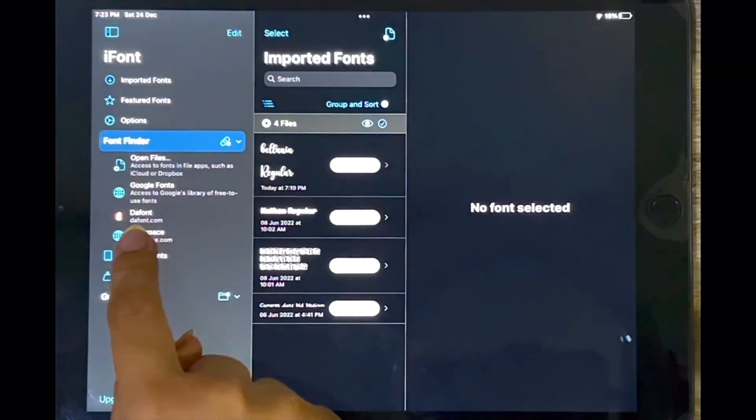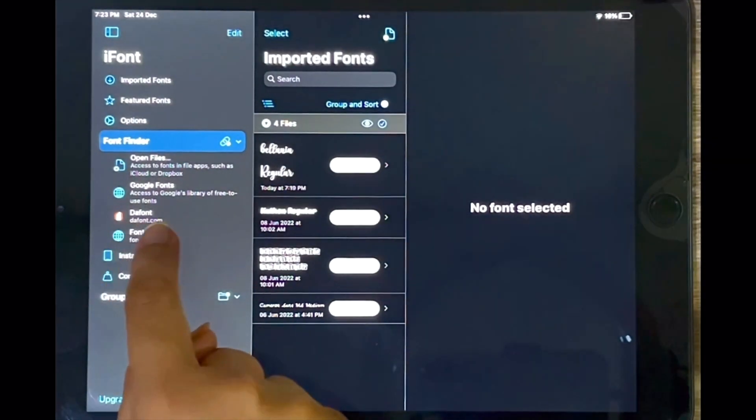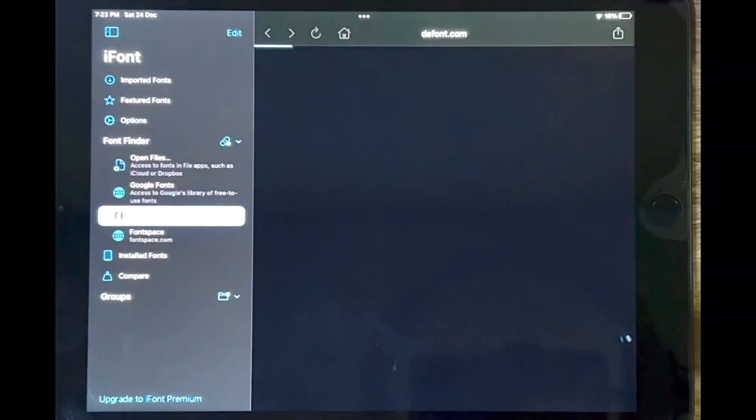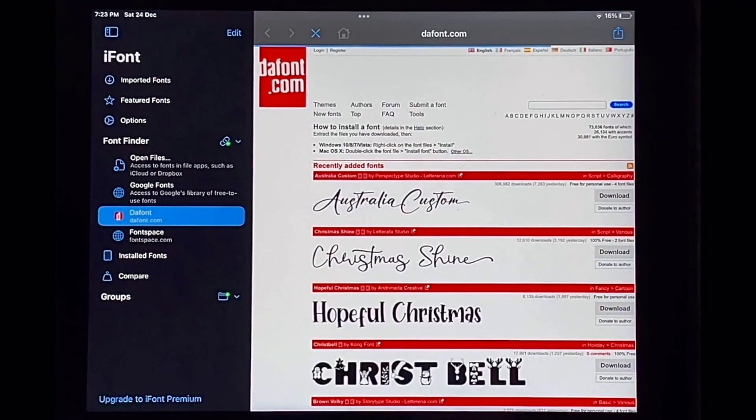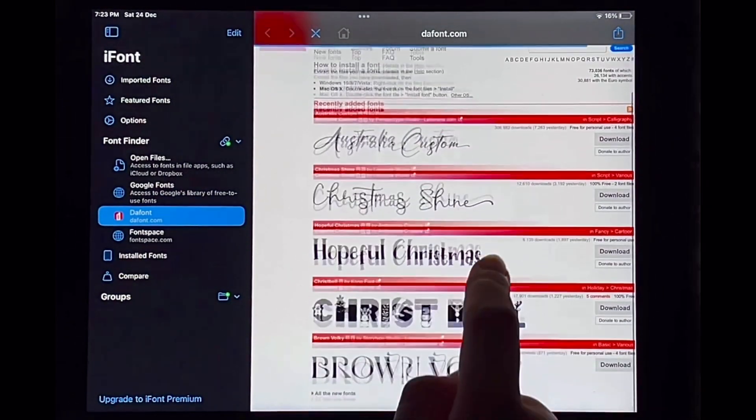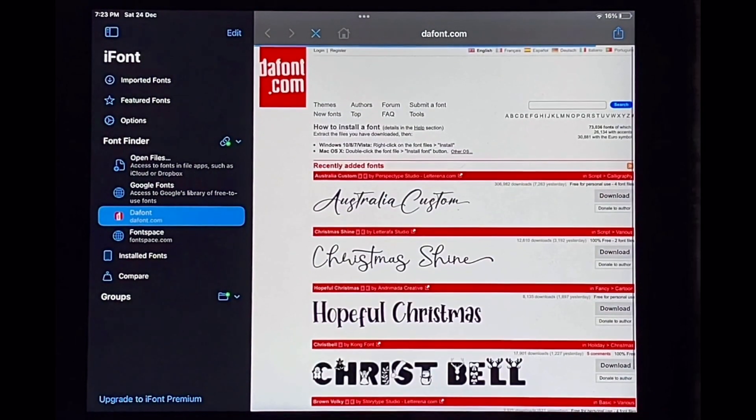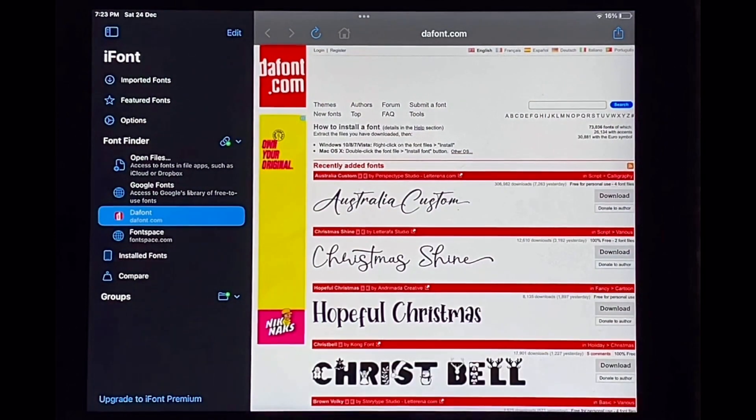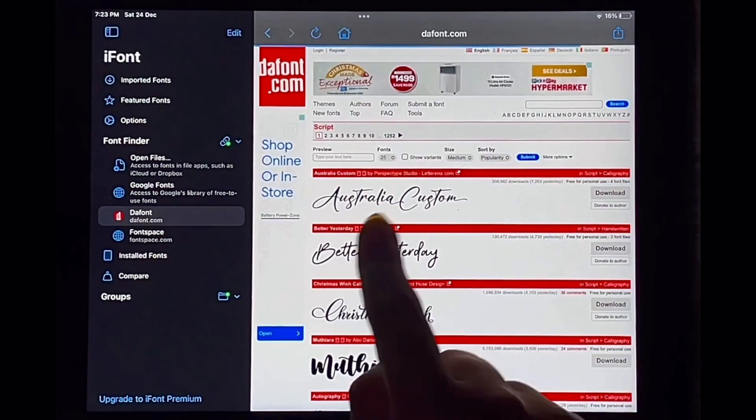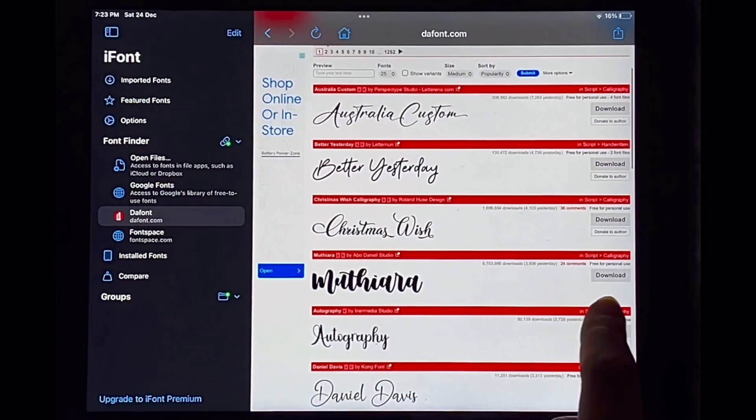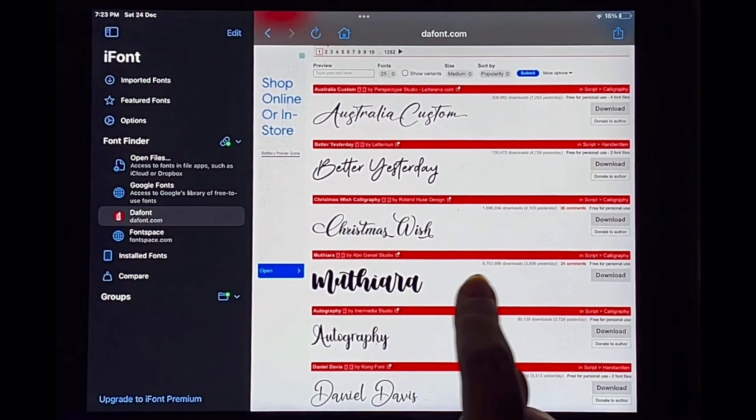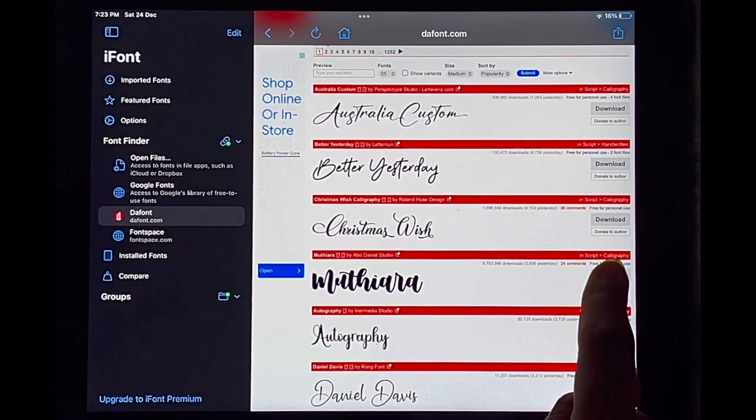So I'm going to tap on dafont.com. It's a font finder that I have. And from here you can basically choose any font you want. You can also search for a font. So all I'm going to do now is download this font over here by tapping download here.